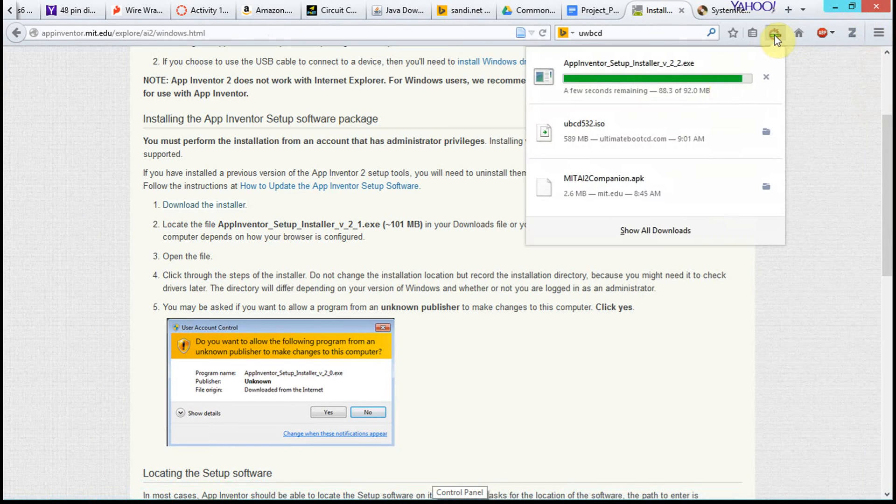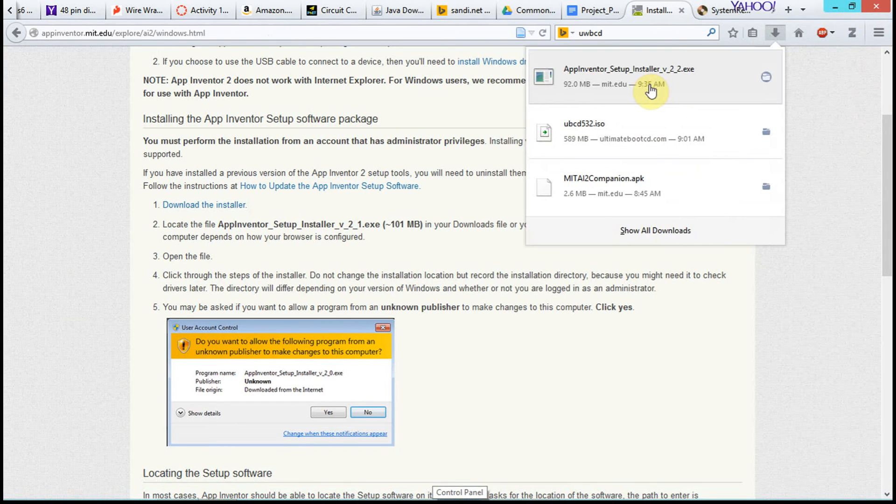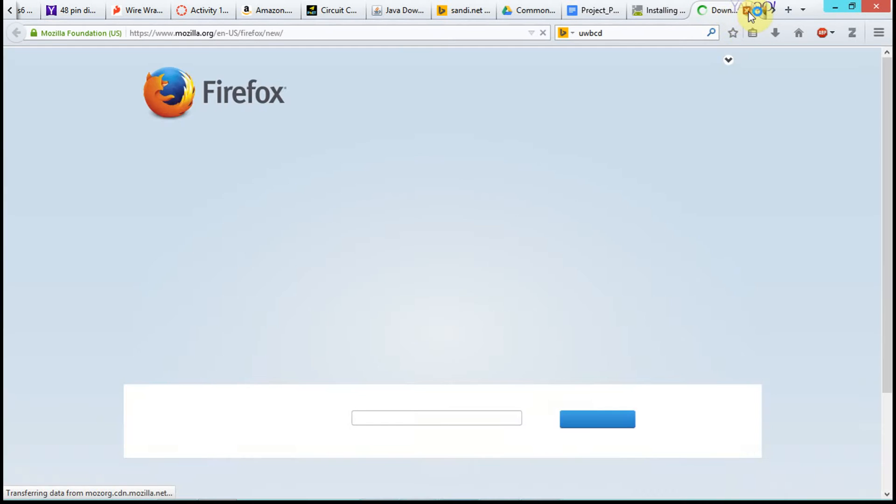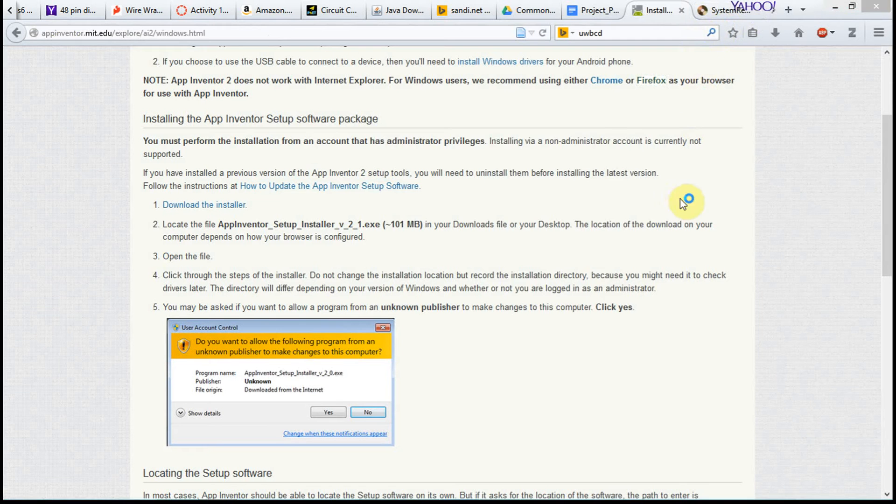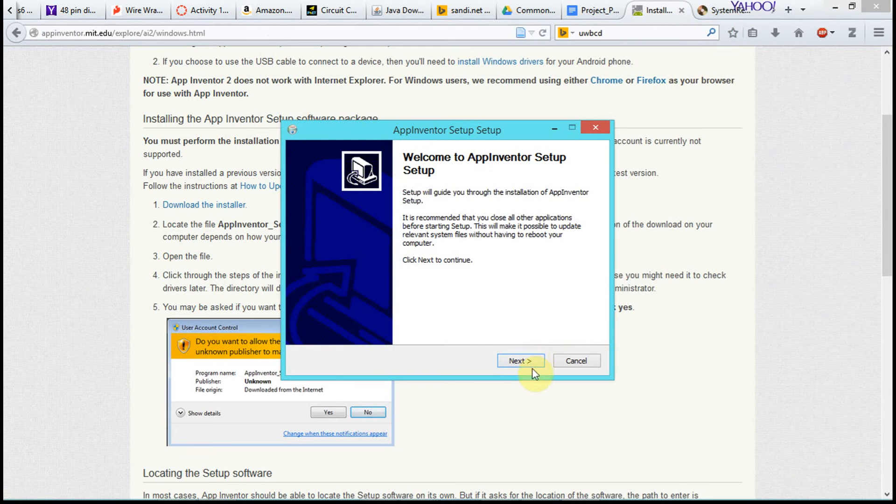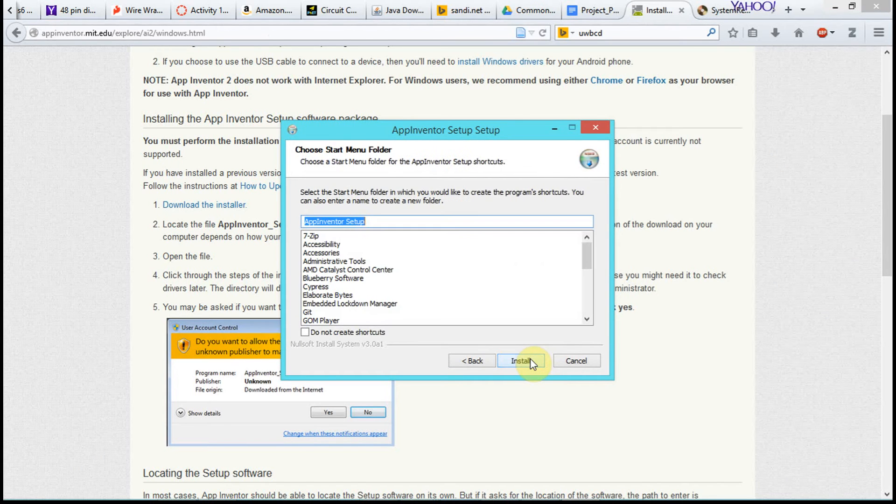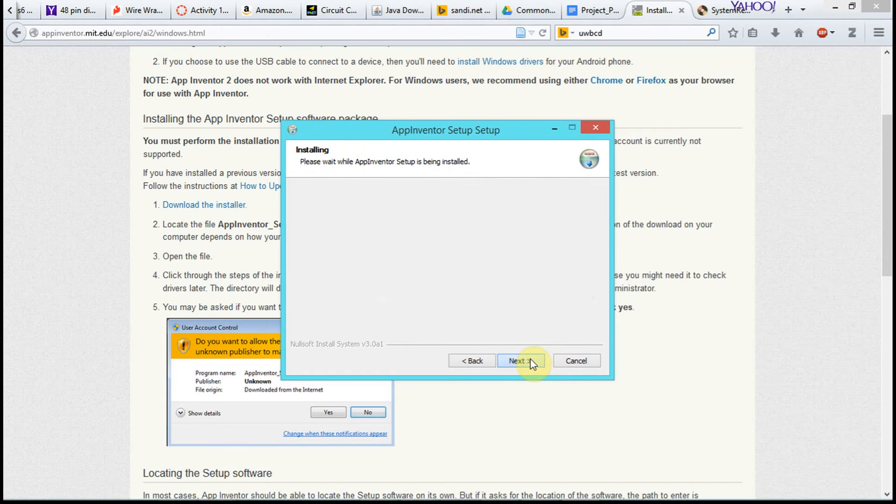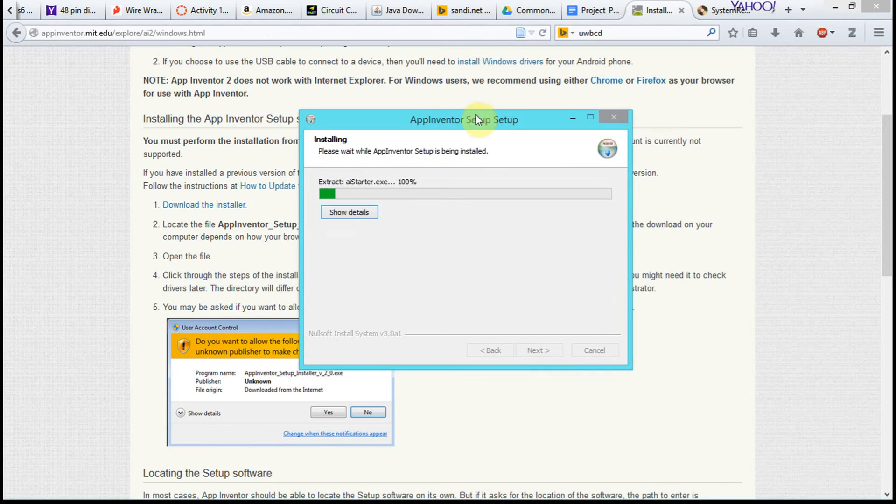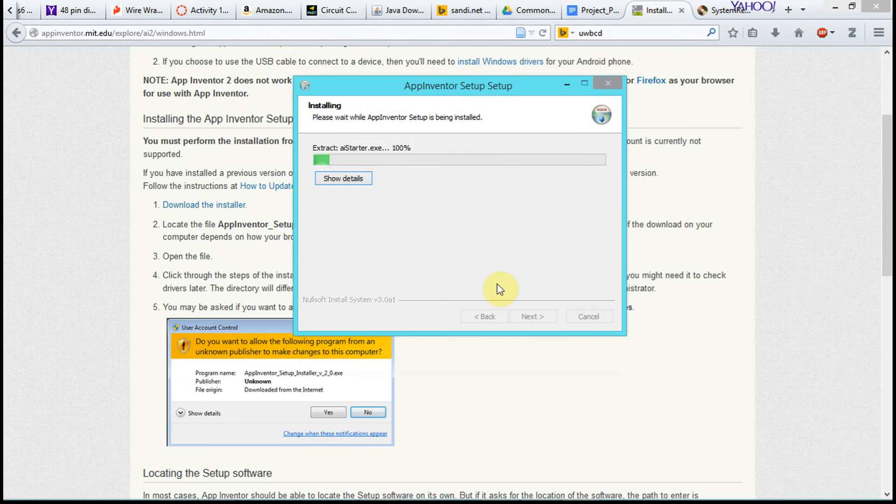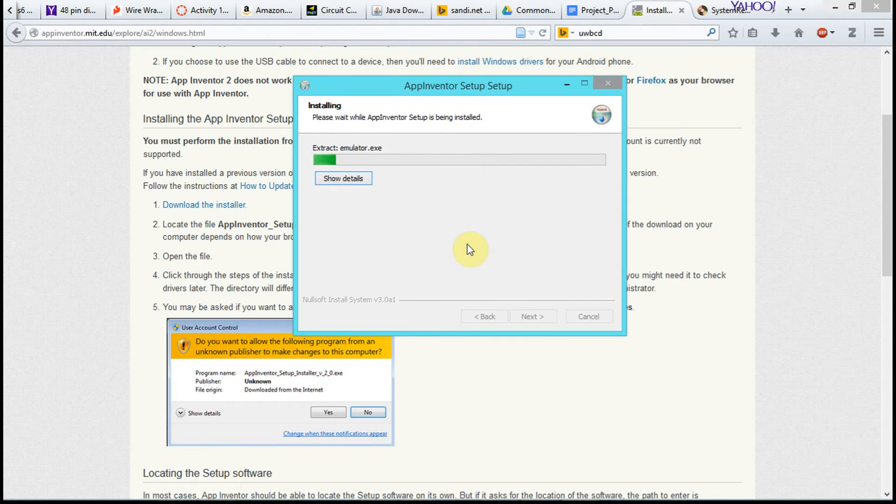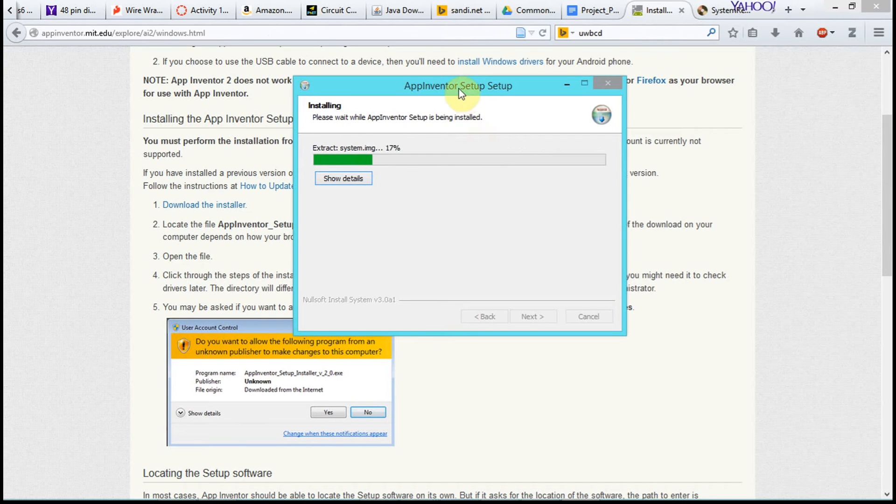Okay, so our emulator is downloaded. We're just going to double-click the installer. And we're going to keep clicking Next. Just agree with everything. Next, next, next. And this is the emulator installing.